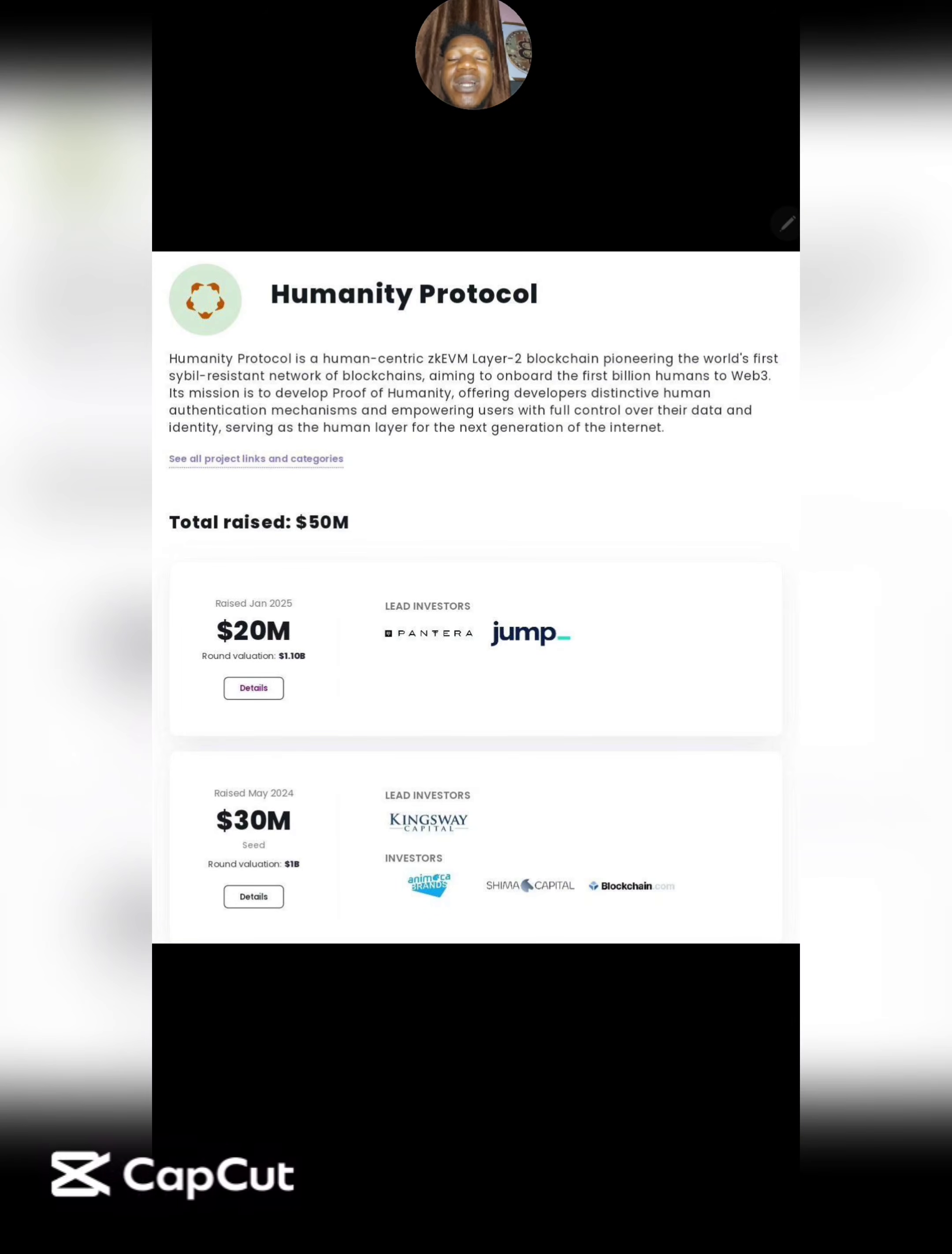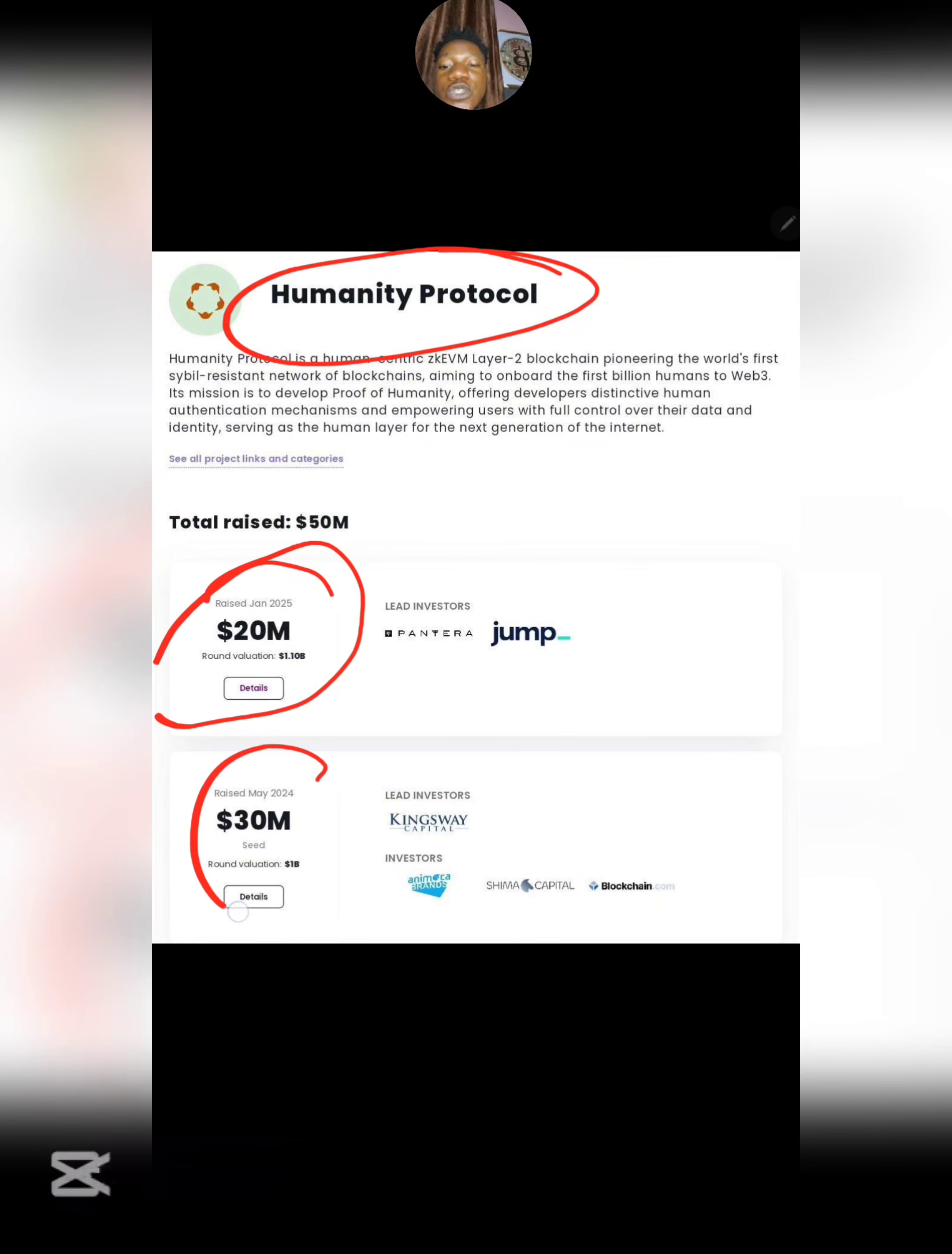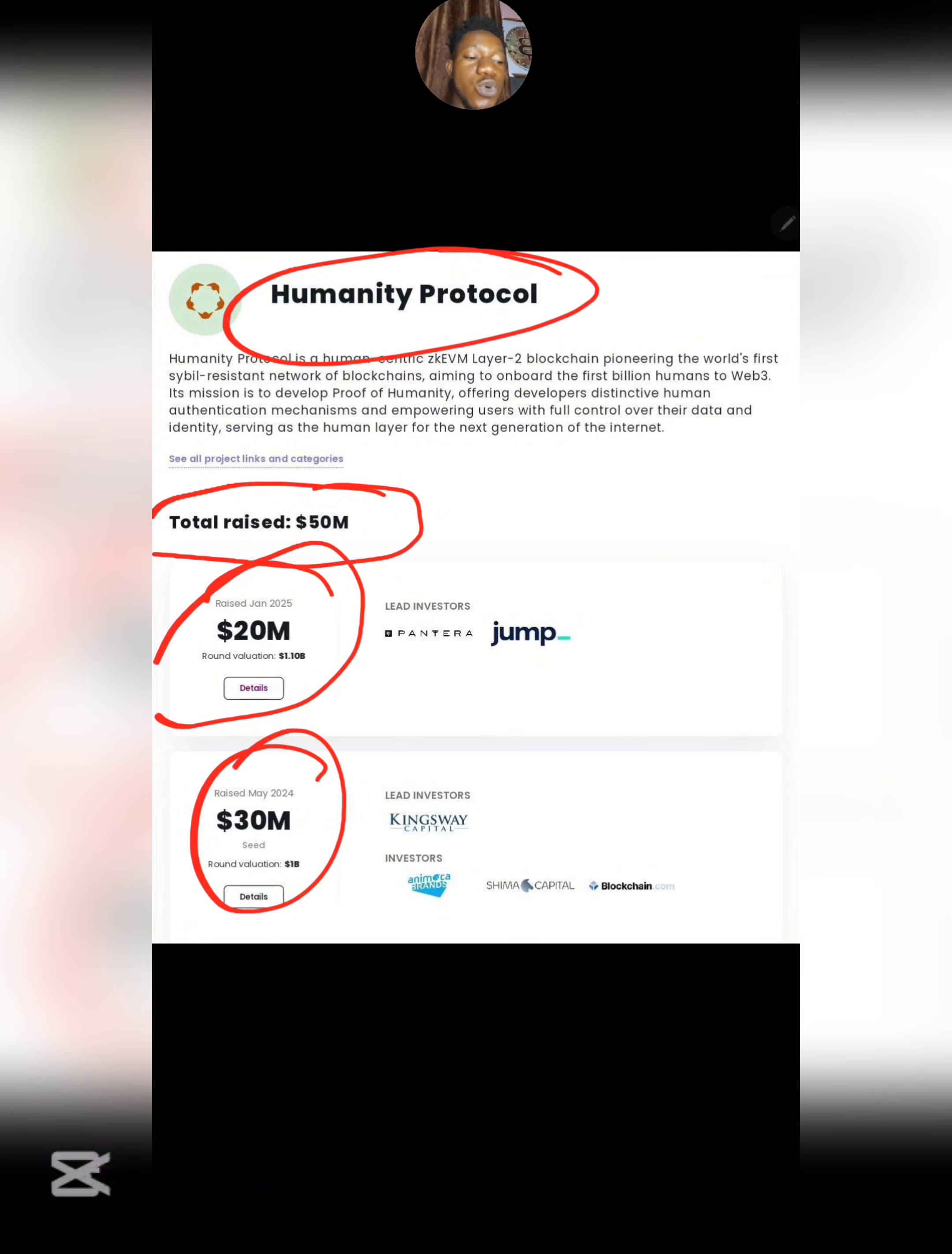Alright guys, so it has been confirmed that Humanity Protocol has raised an additional $20 million on top of the $30 million they already have, making it a total of $50 million raised from top funders. Right now, the first question is: what is Humanity Protocol and how do you actually benefit from all this?